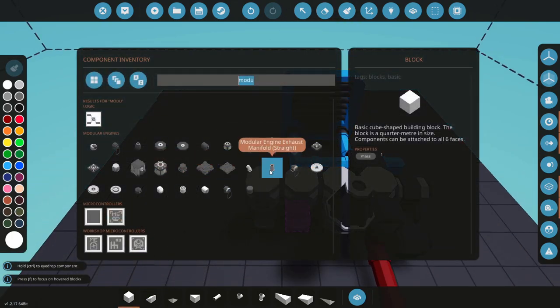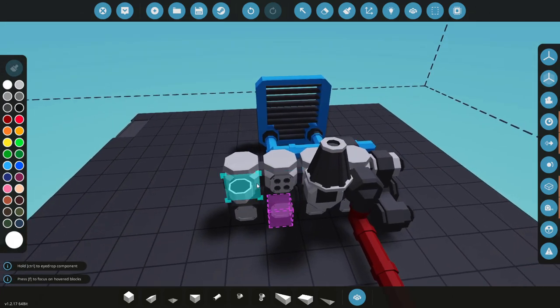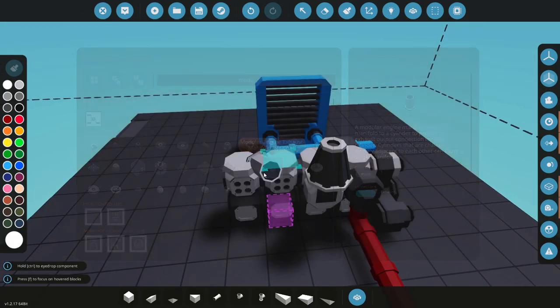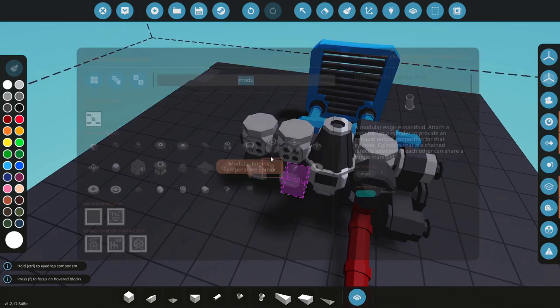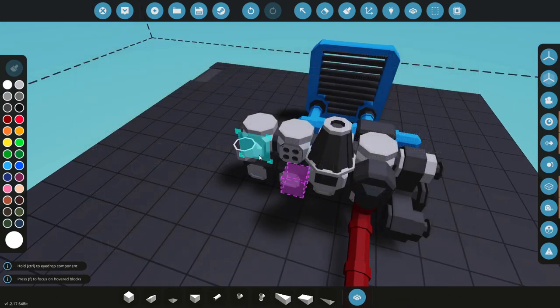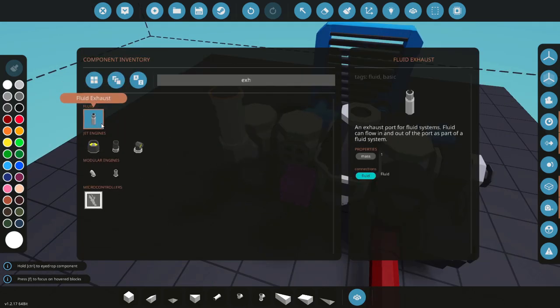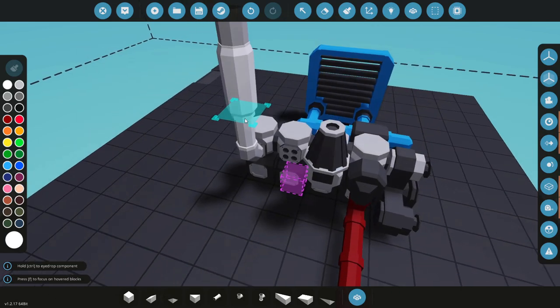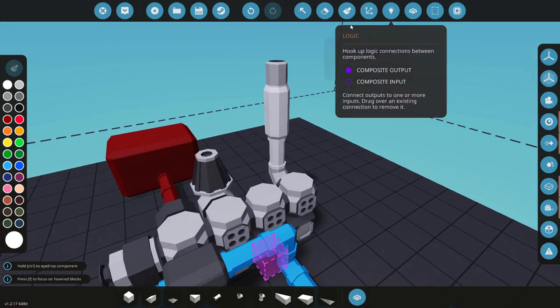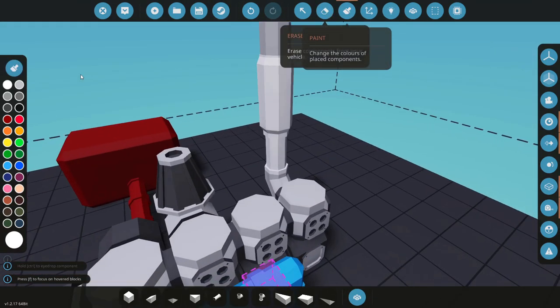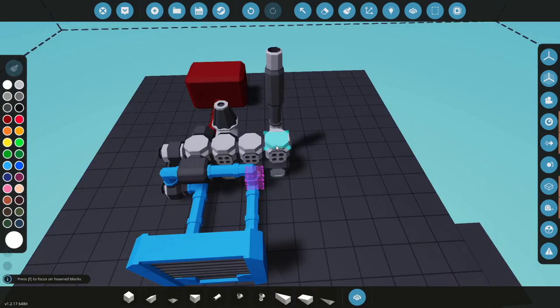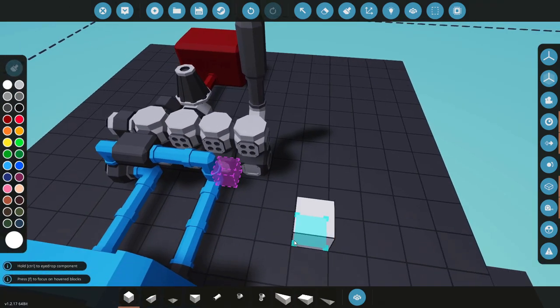The last of the essential connections on our engine here is going to be exhaust. There are two manifolds for exhaust, one is a curved design and the other is straight. Doesn't matter which one you use. I'm going to add an exhaust block onto the end of that. You could use a fluid port as well, and we'll give that a nice color as well.